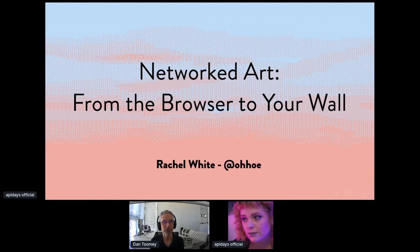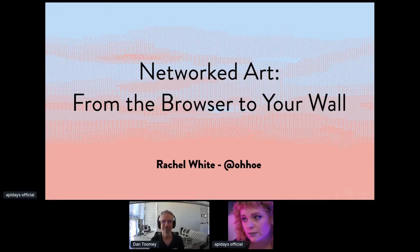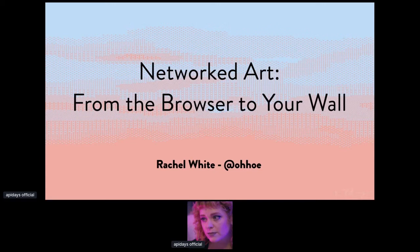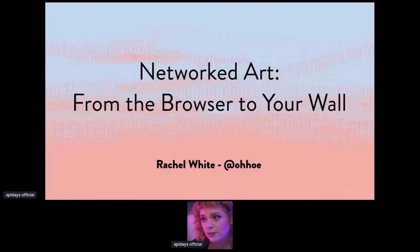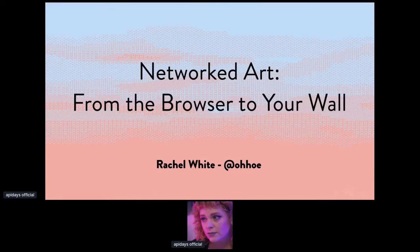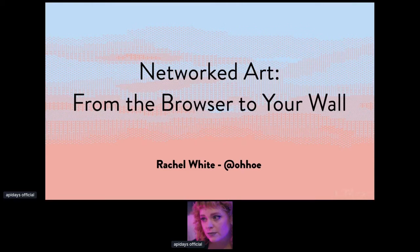So with that, we will go to Rachel's presentation. Thank you. I apologize in advance for not doing this live. Time zones are a hassle. Hopefully next time this happens, I'll be able to be a live speaker for you. Today, I'm going to be talking to you about networked art from the browser to your wall.